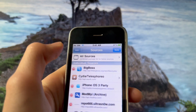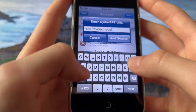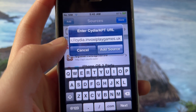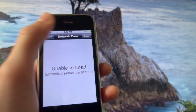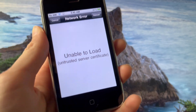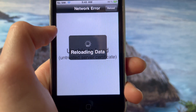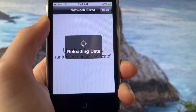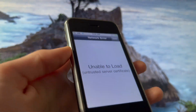After you do that, you're gonna add a source called cydia.invoxyplaygames.uk. Add the source and don't press on anything — just wait until that reloading data indicator appears. As you can see it appeared here. After it disappears, press 'Close'.